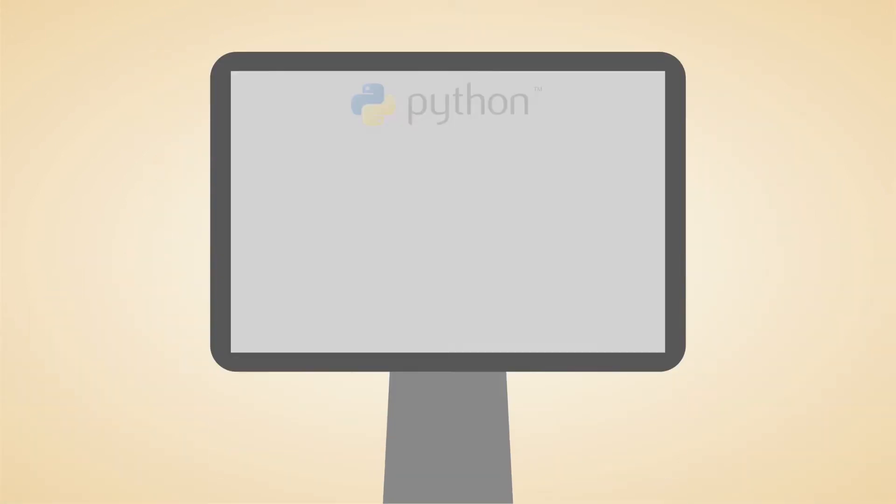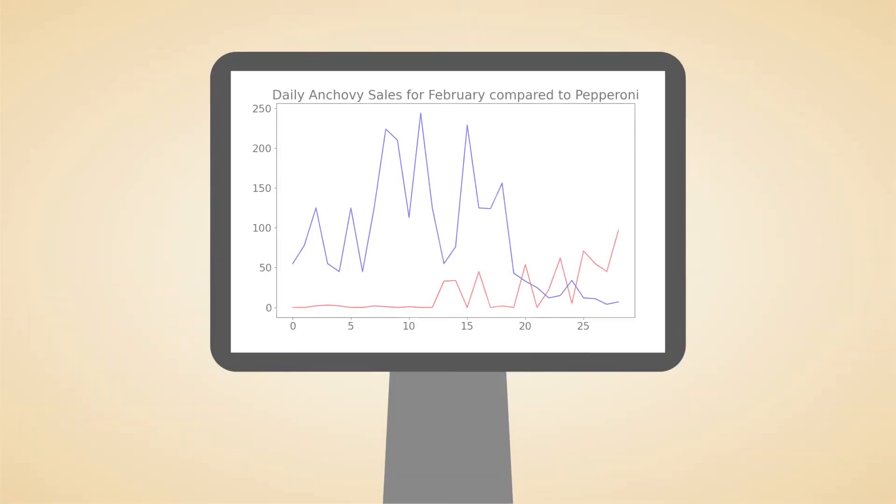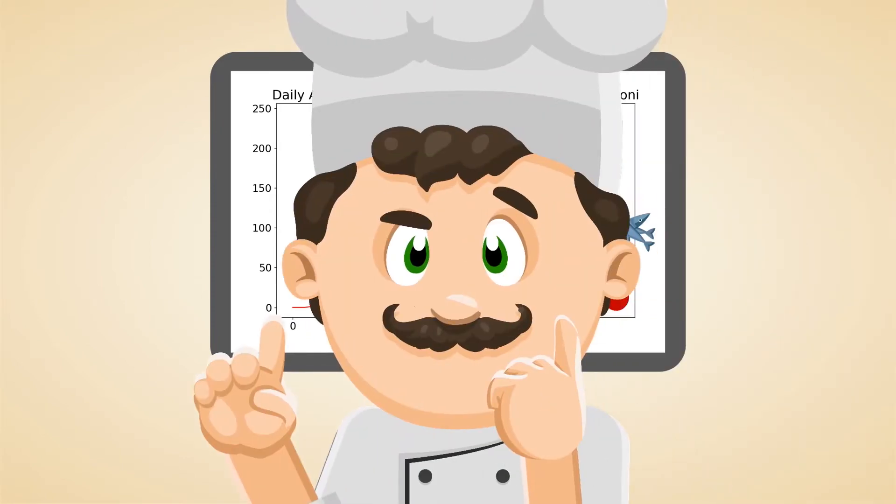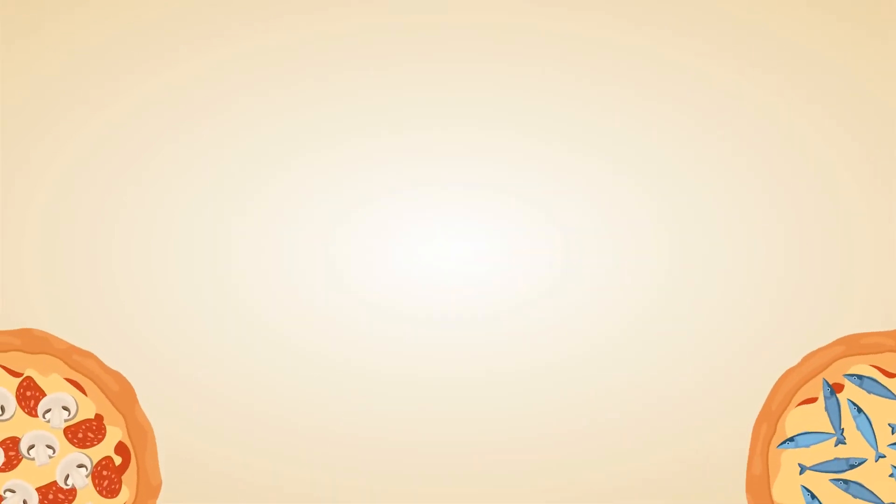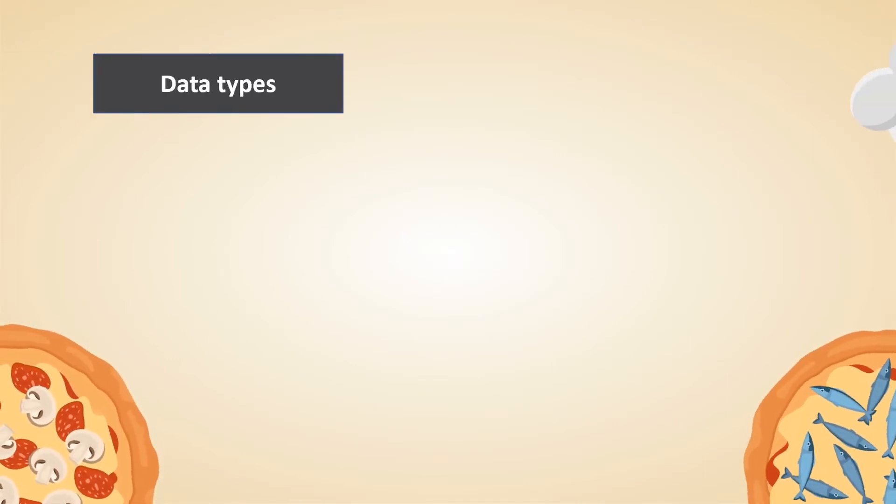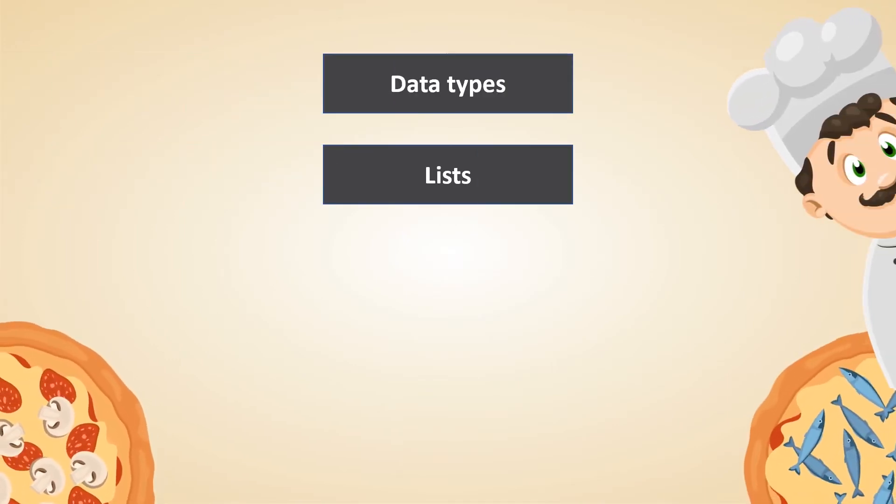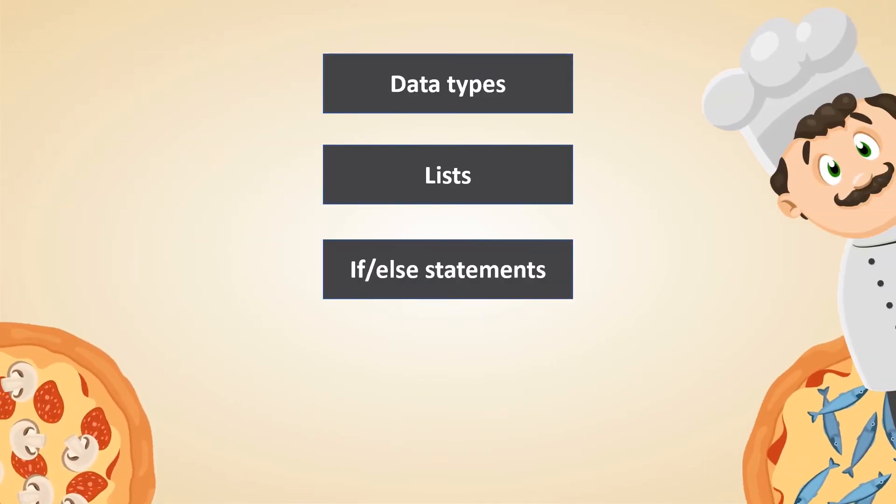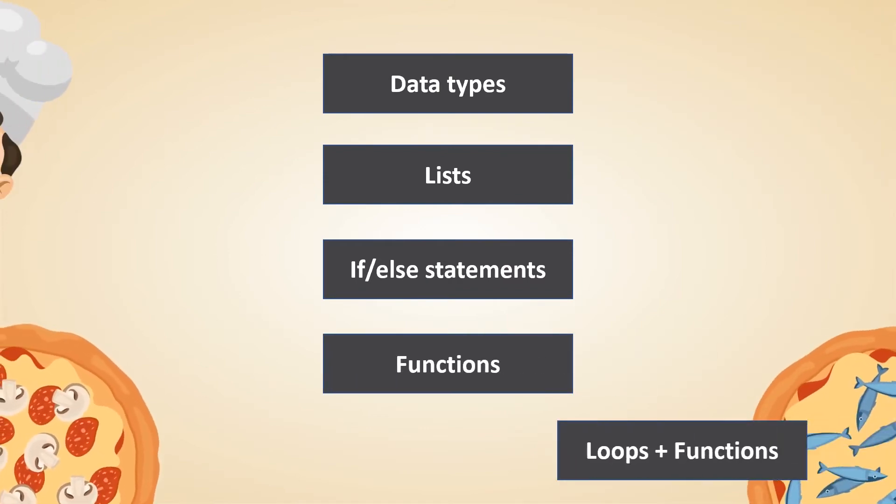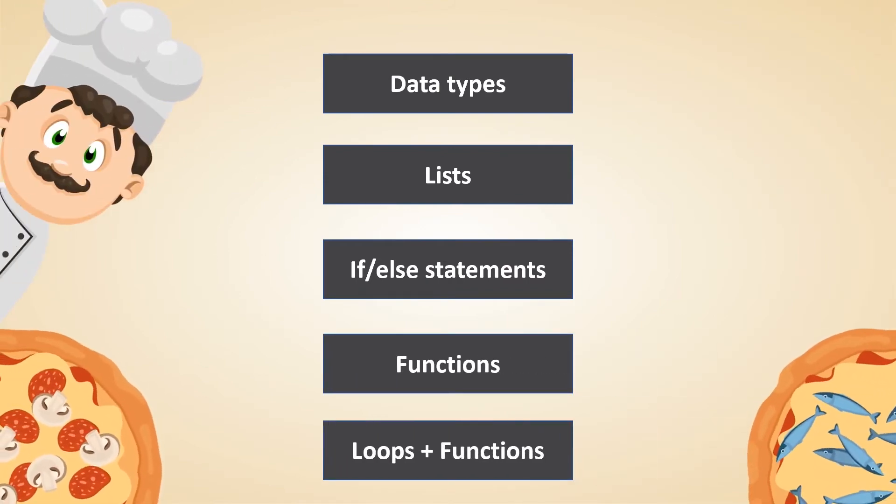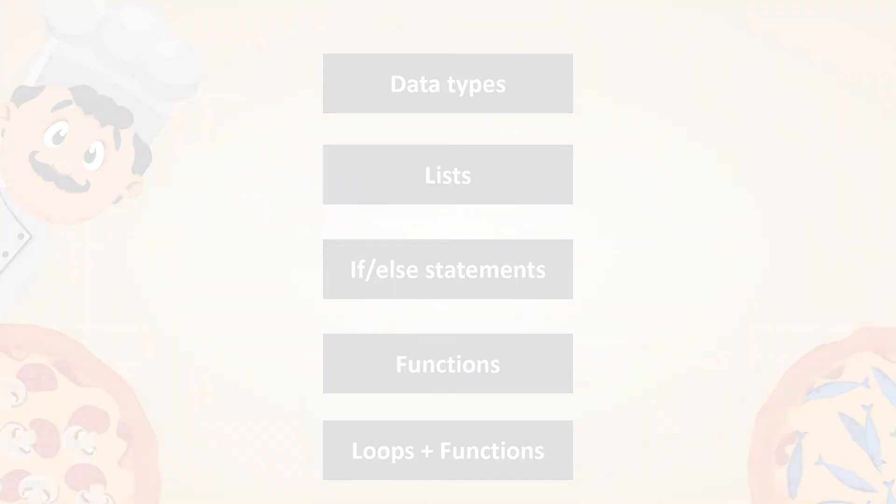Explore how Python can help get Mario started in data automation in this on-demand self-paced course from Award Solutions. You'll learn some basic principles of programming, like data types, lists, and if and else statements. You'll also learn about Python functions and how to combine loops with functions to automate tasks.